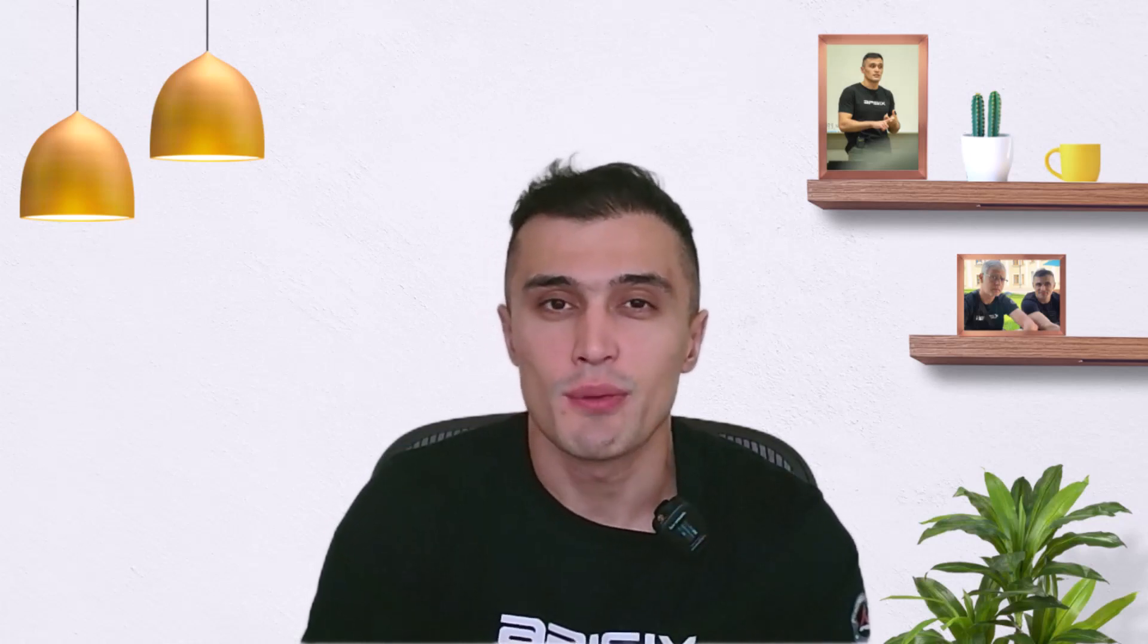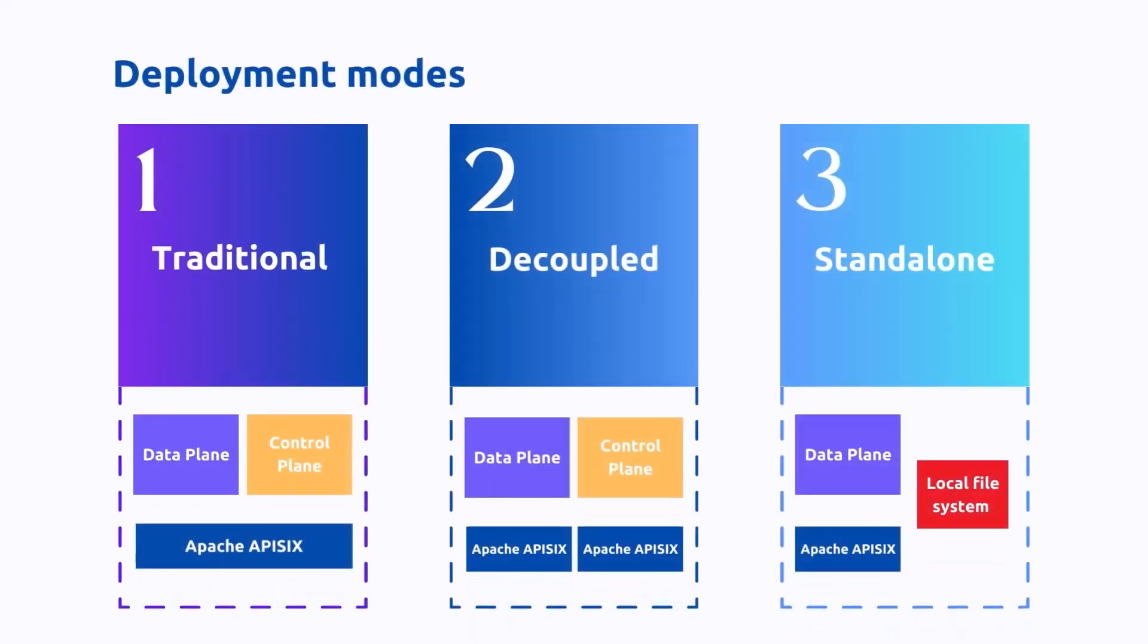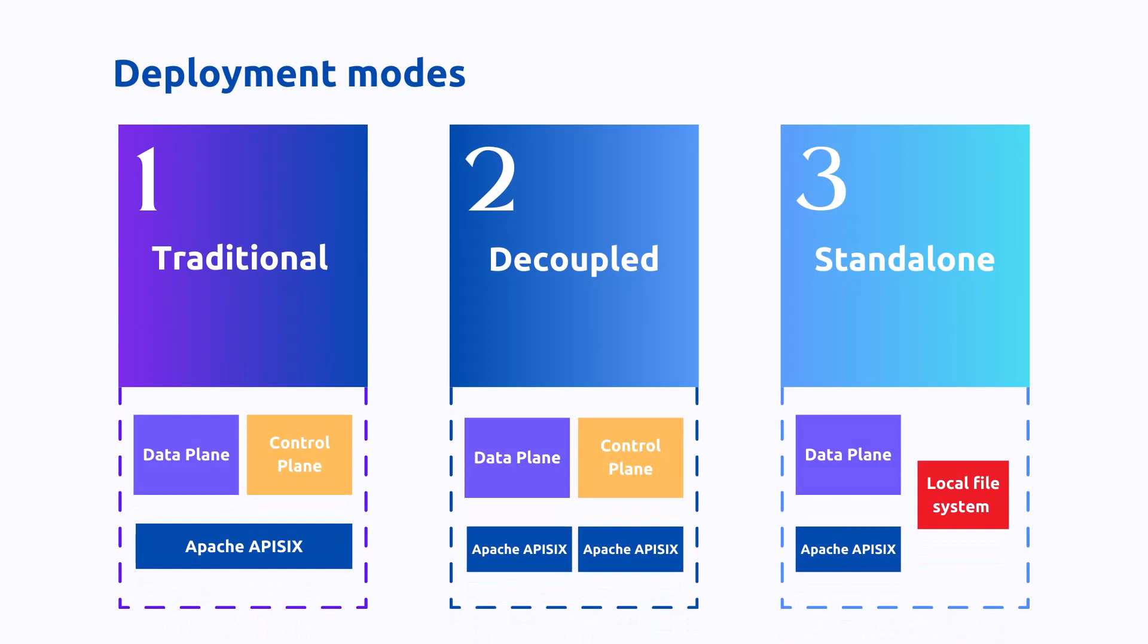APISIX has three different deployment modes for different production use cases. In traditional mode, the data plane and control plane are deployed together and sharing a single APISIX instance. In decoupled mode, data plane and control plane are deployed independently with one instance of APISIX for each.